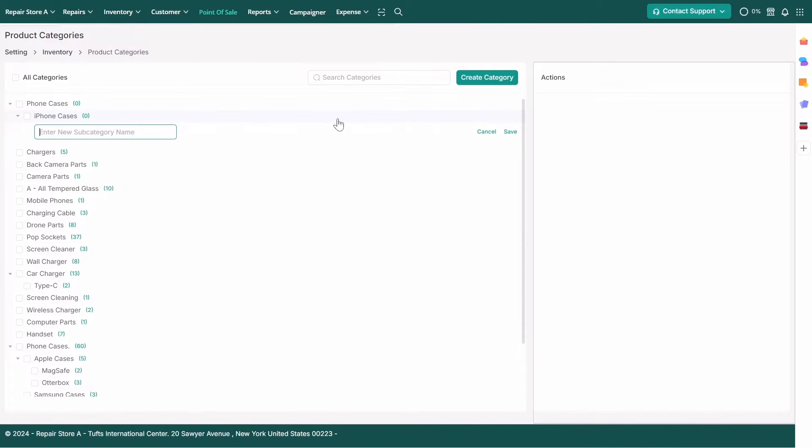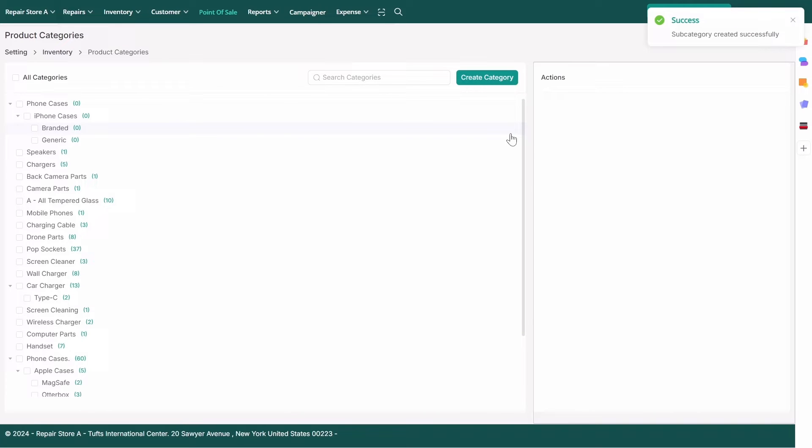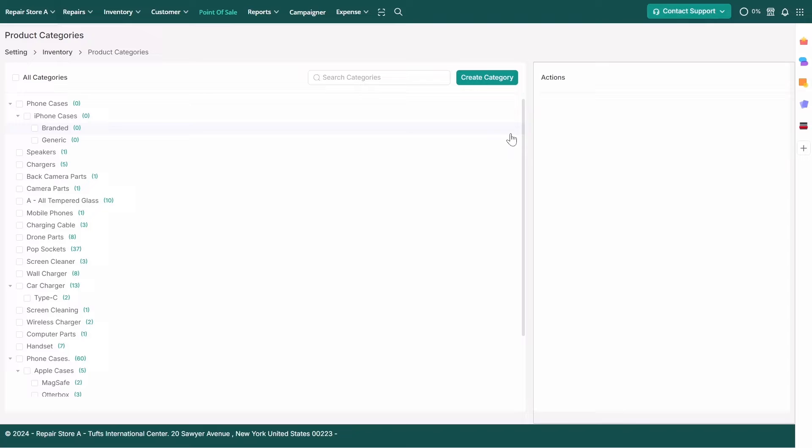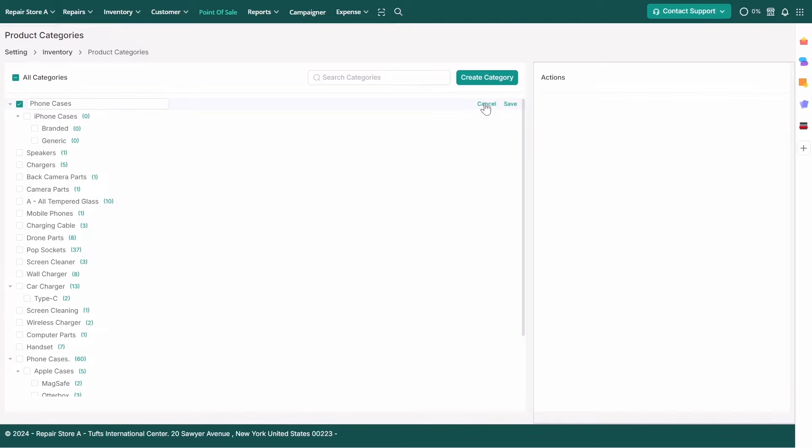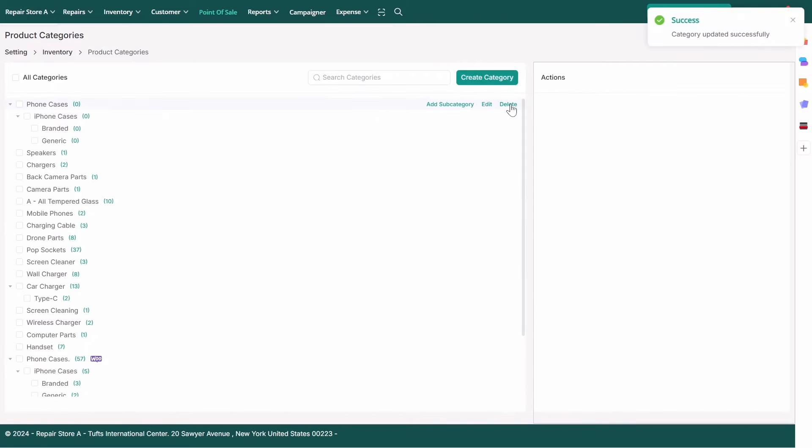You can repeat this process to build out your complete product category hierarchy. To edit any category, click the Edit button next to it. Make your changes and save.